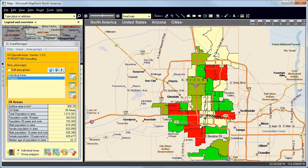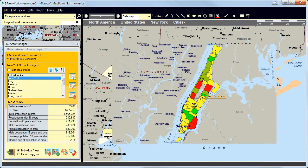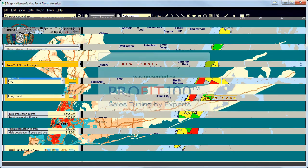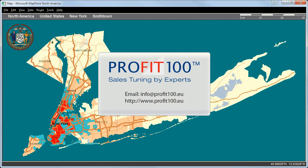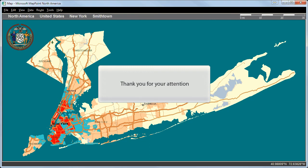Let's leave Arizona and take one last look at New York City. The US Census Analyzer was presented by Profit 100, the sales tuning experts. Thank you for your attention.